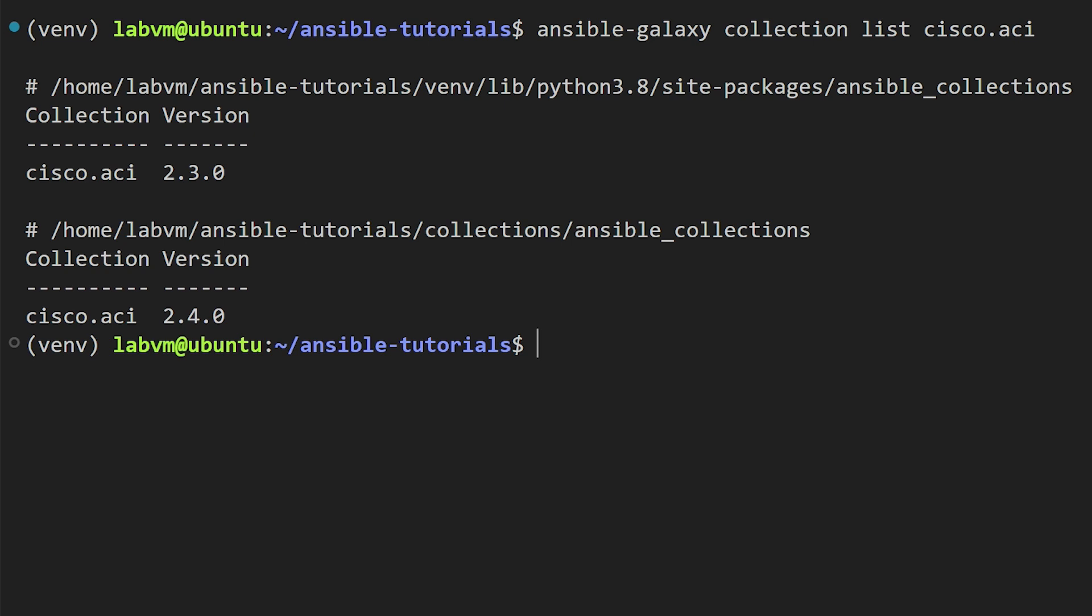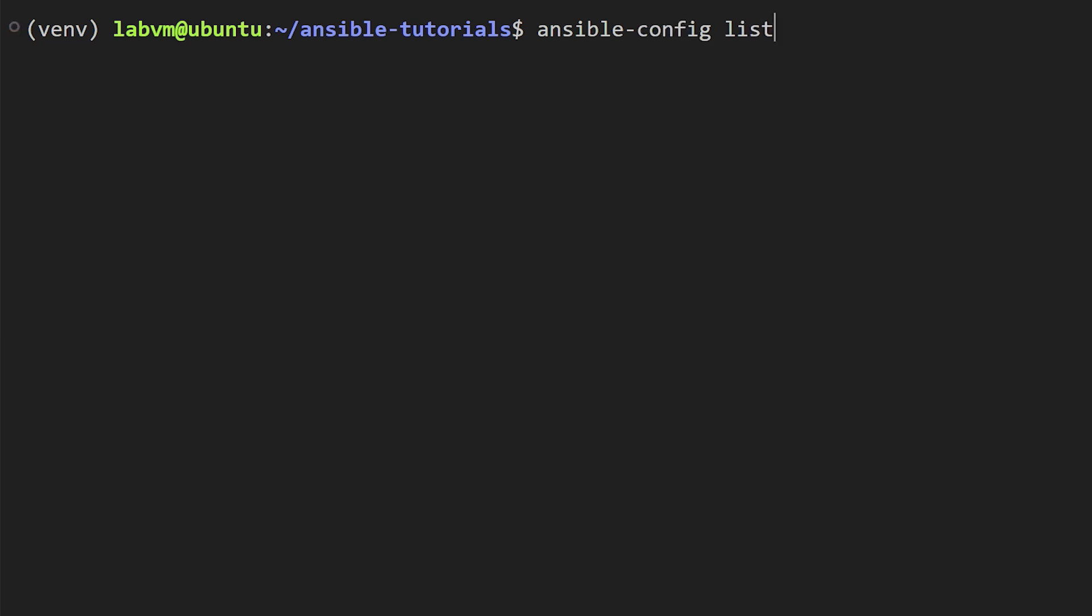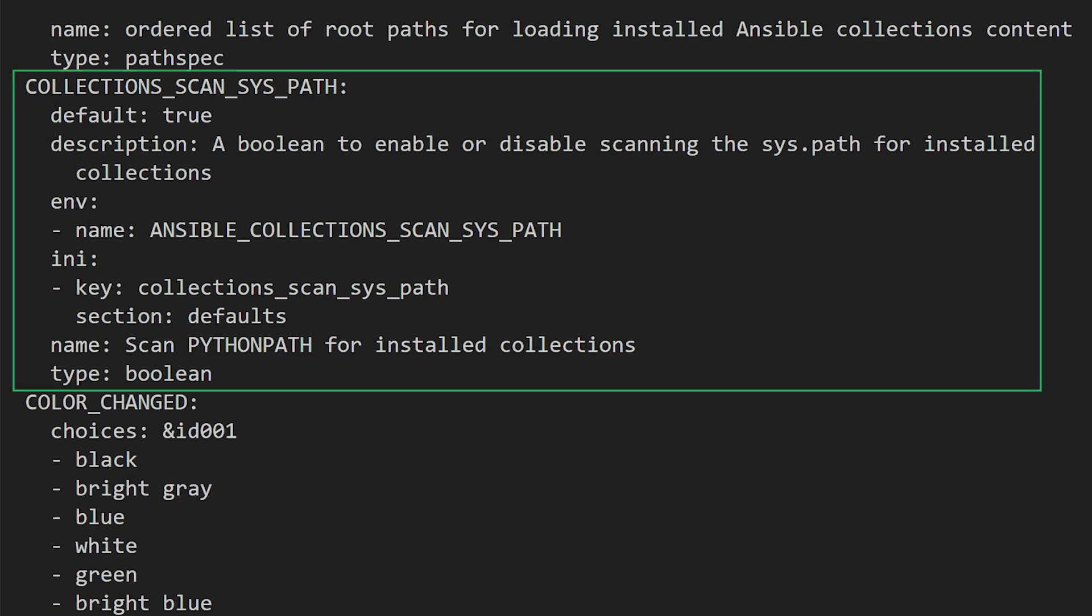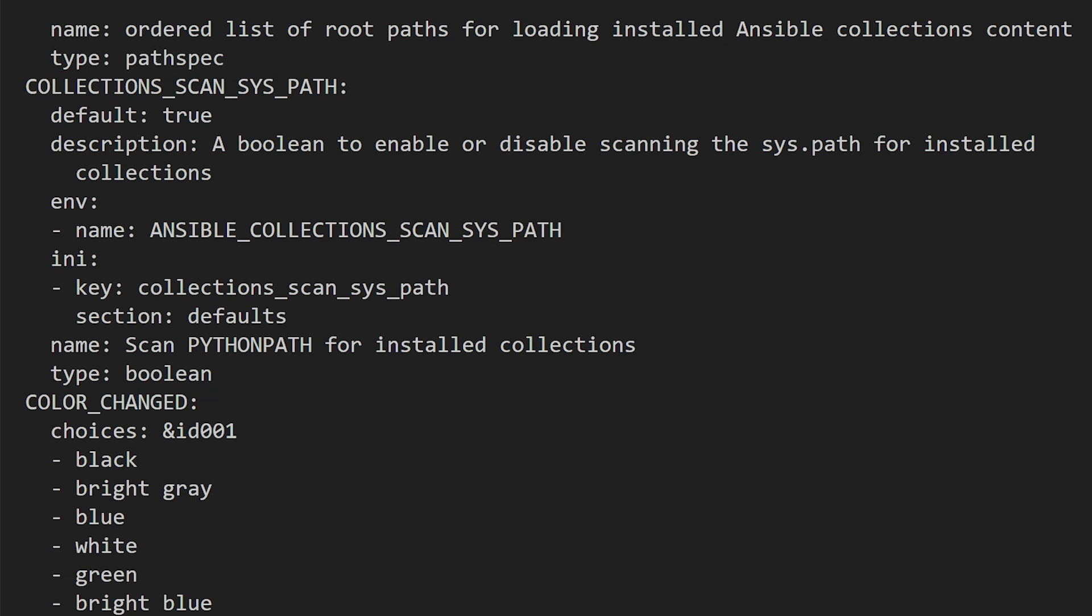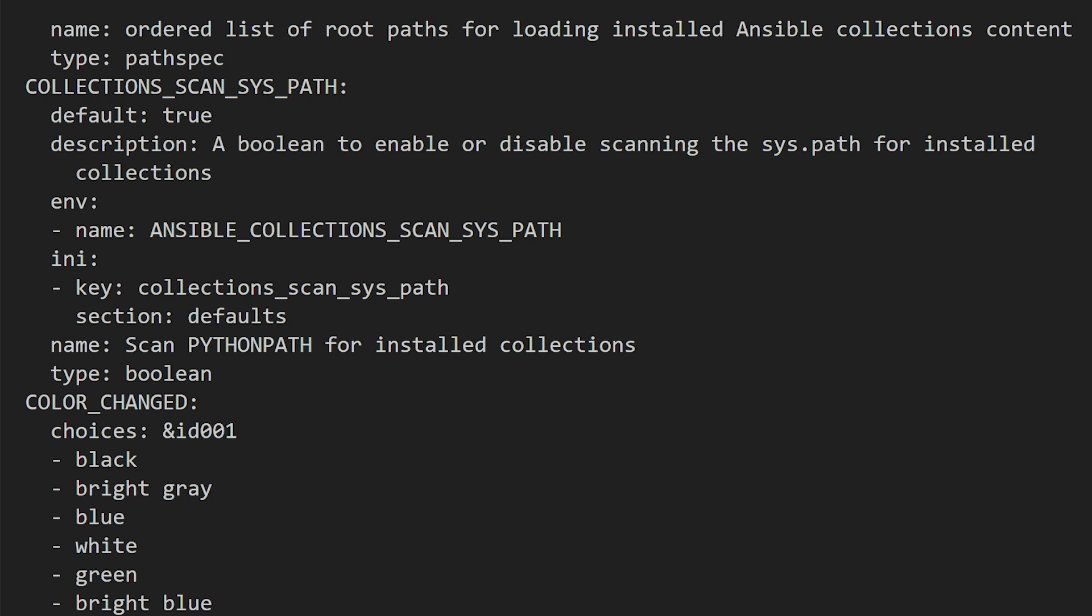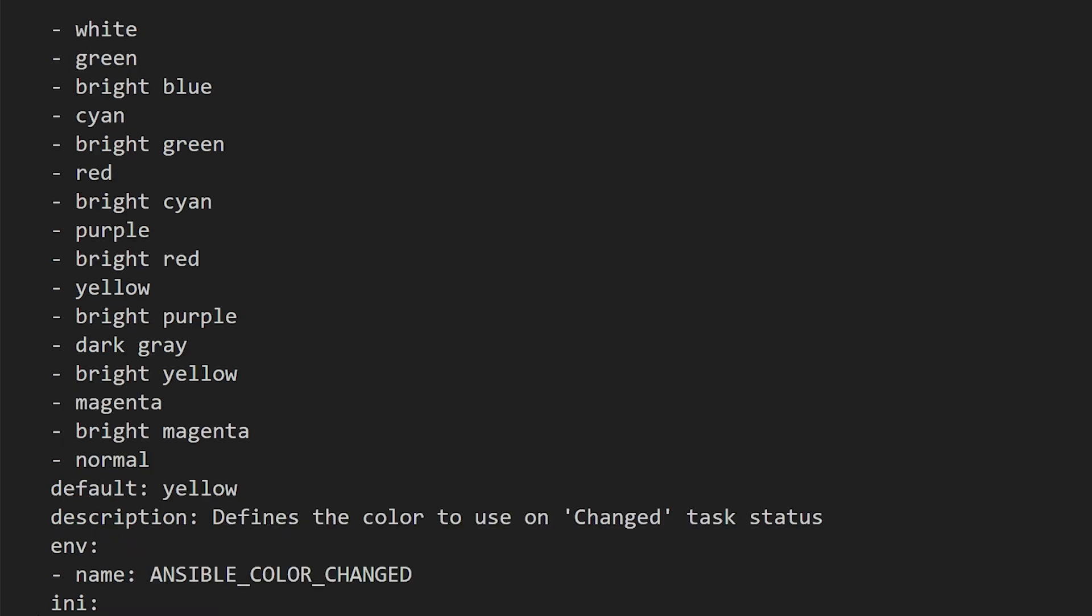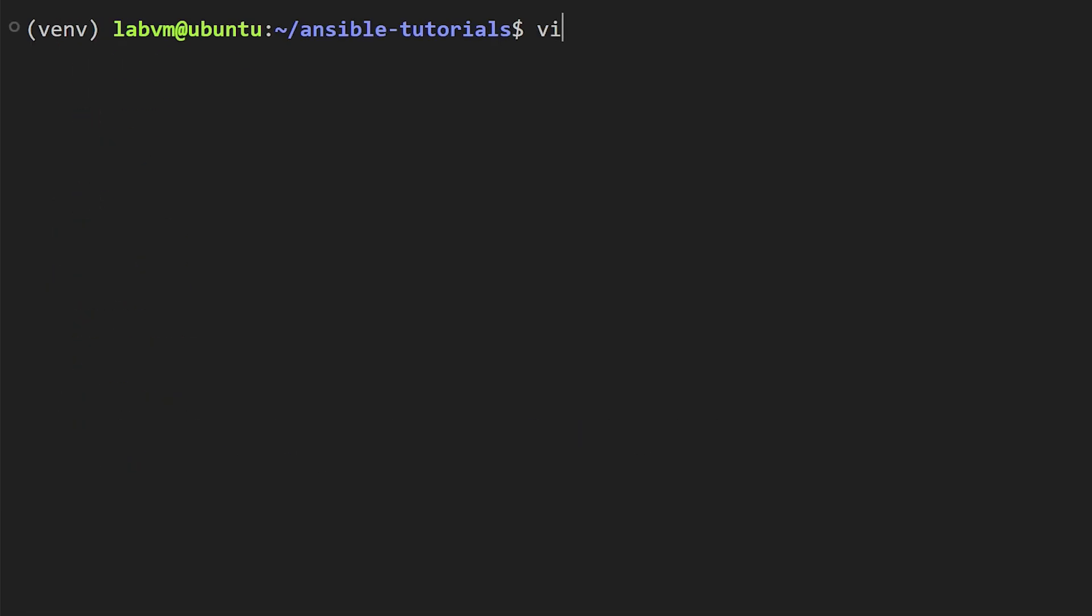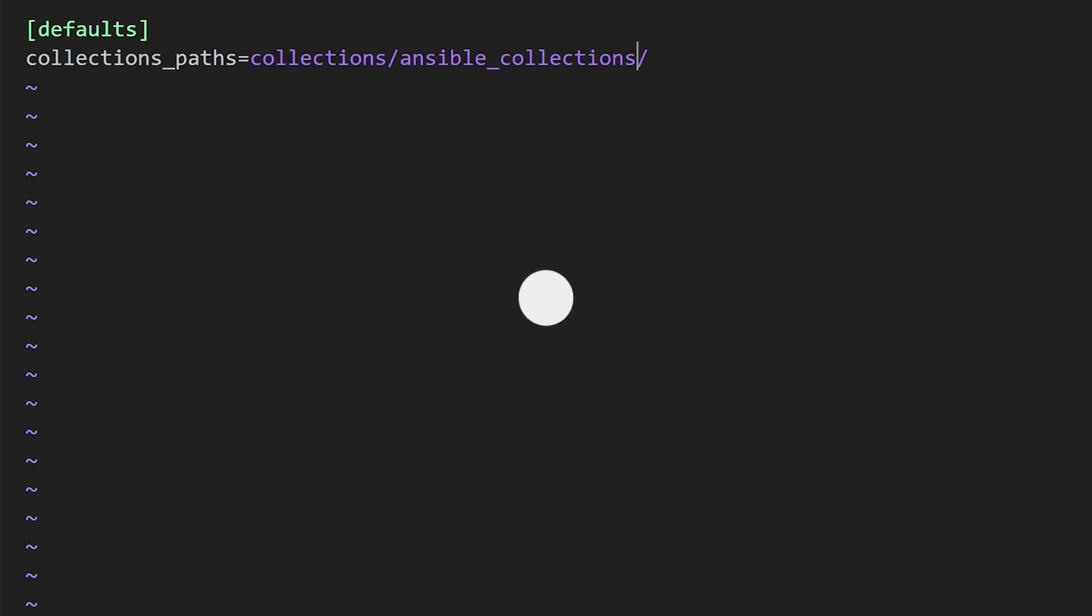When we see two collections installed, chances are high that we might get confused and won't be sure which collection is currently active. So let's find out how to disable the default package. For that, let's check the Ansible configuration again. If you see, there is something called collections_scan_syspath—that's a key. What it does is it automatically scans for the Ansible collections.